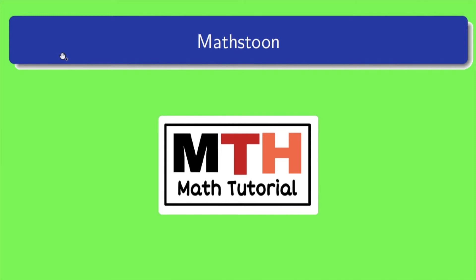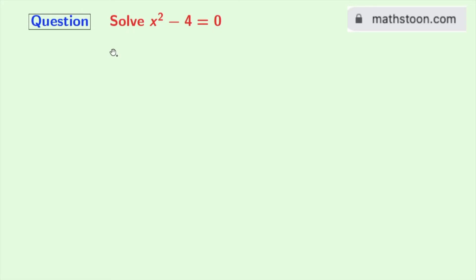Hi friends, welcome to Mathstone. In this video, we will solve the equation x squared minus 4 is equal to 0.